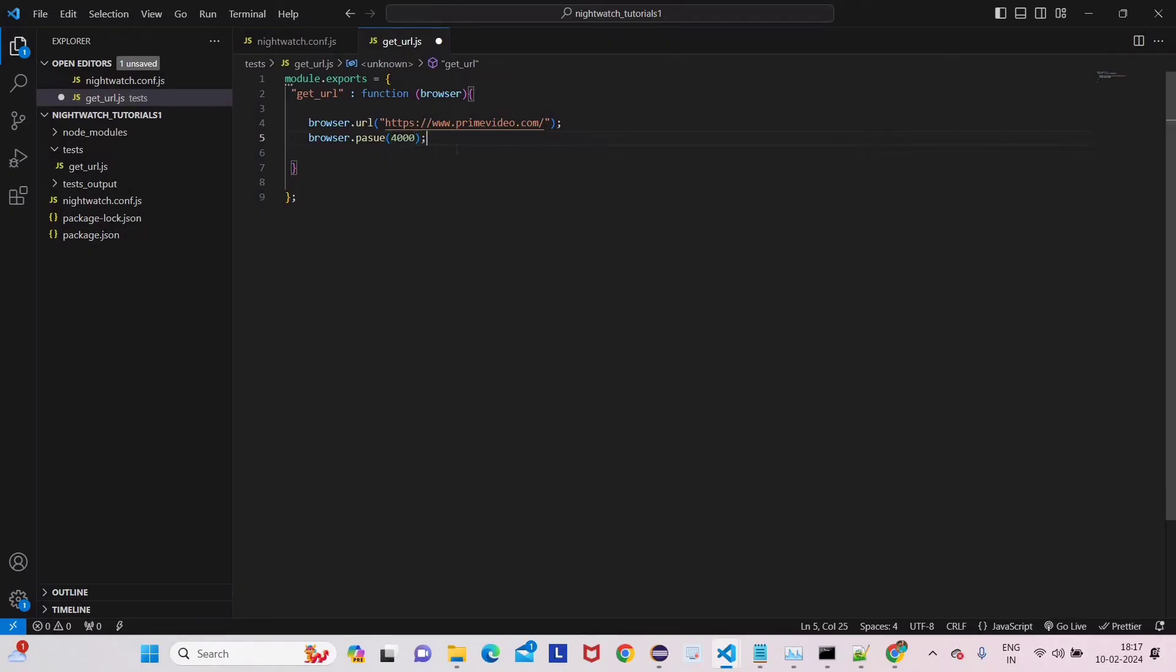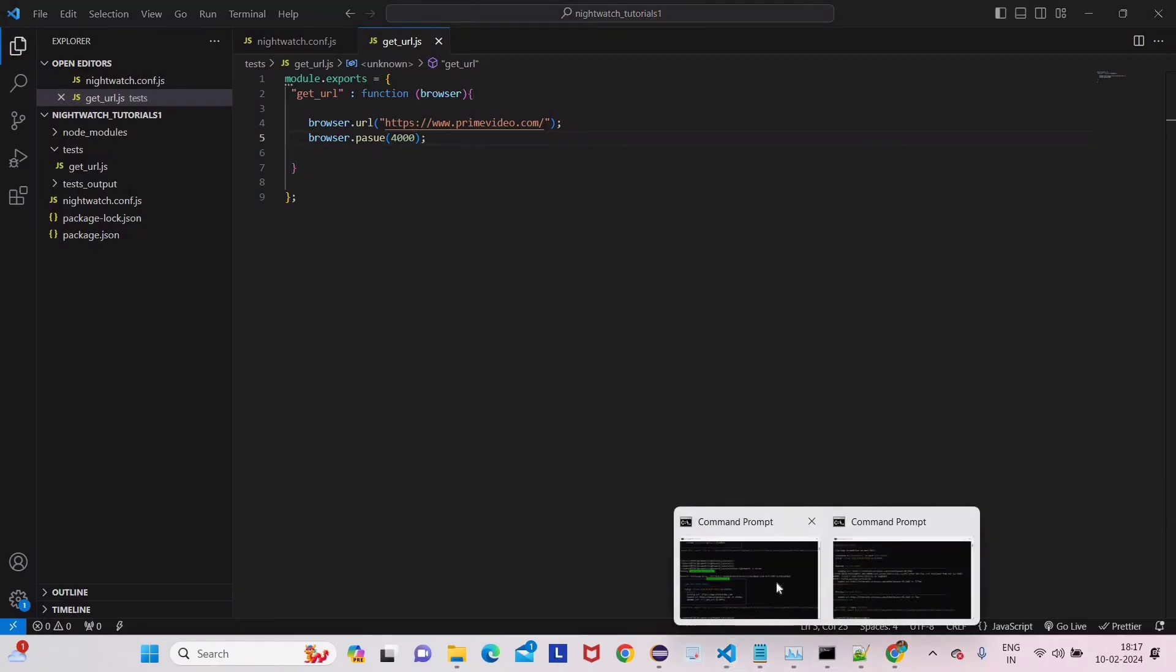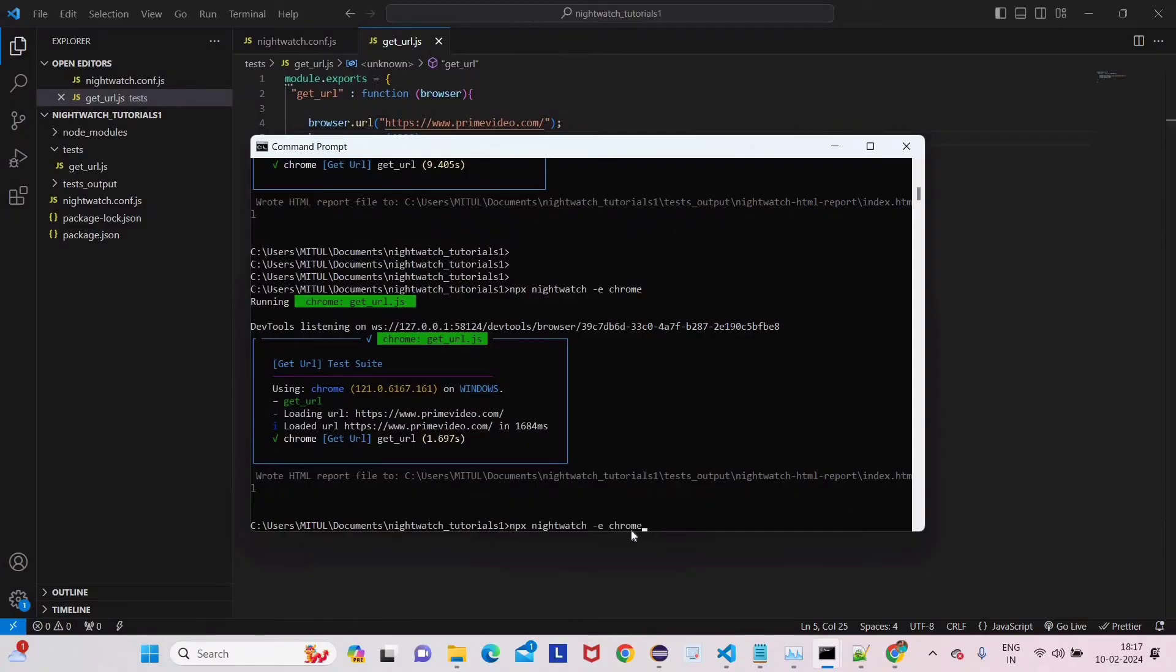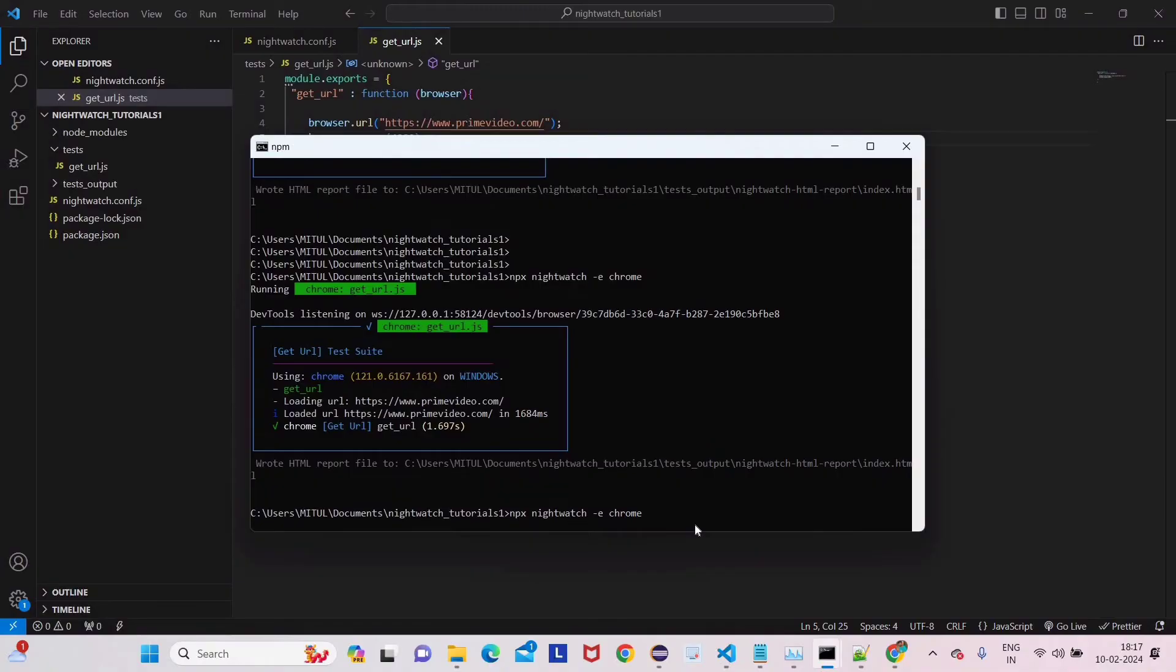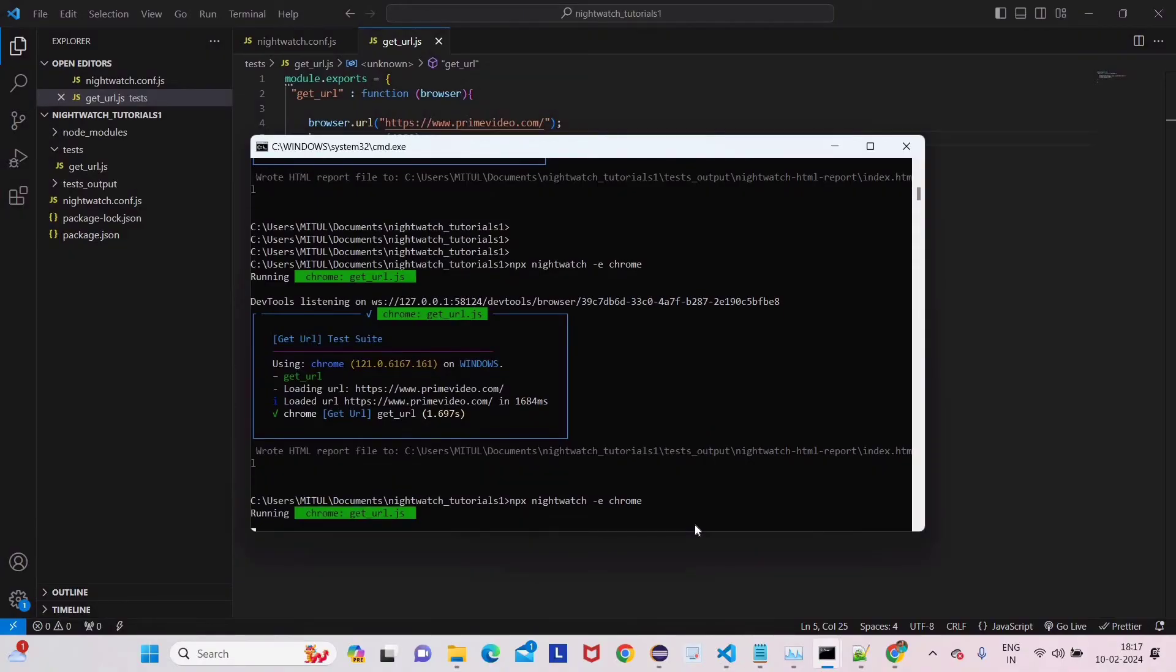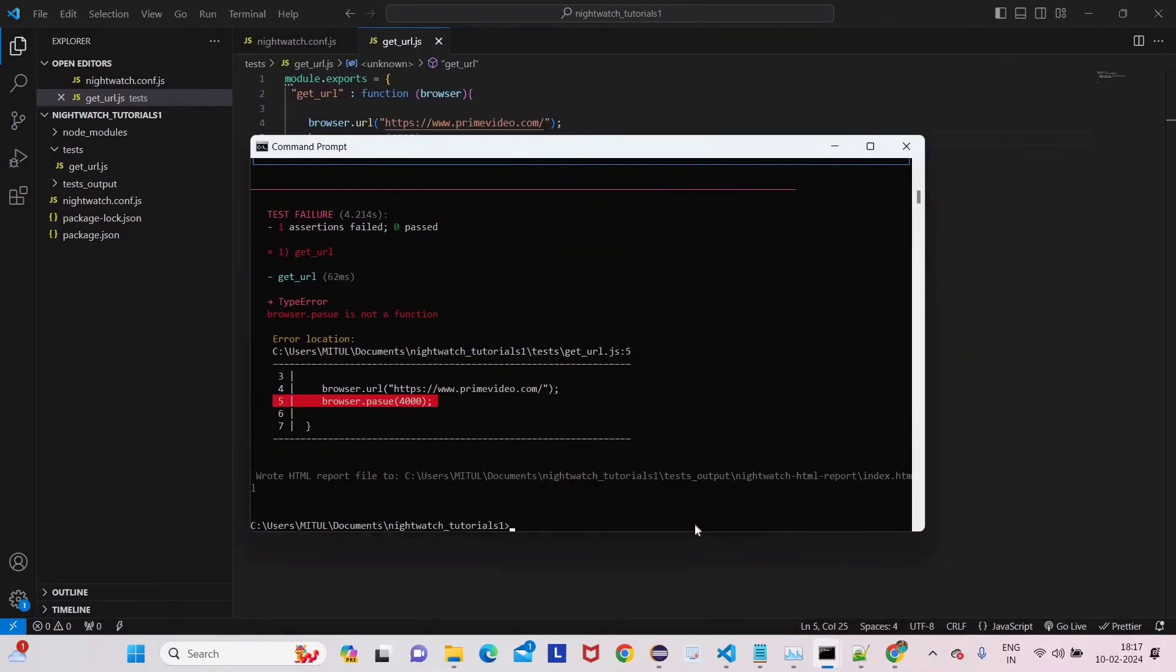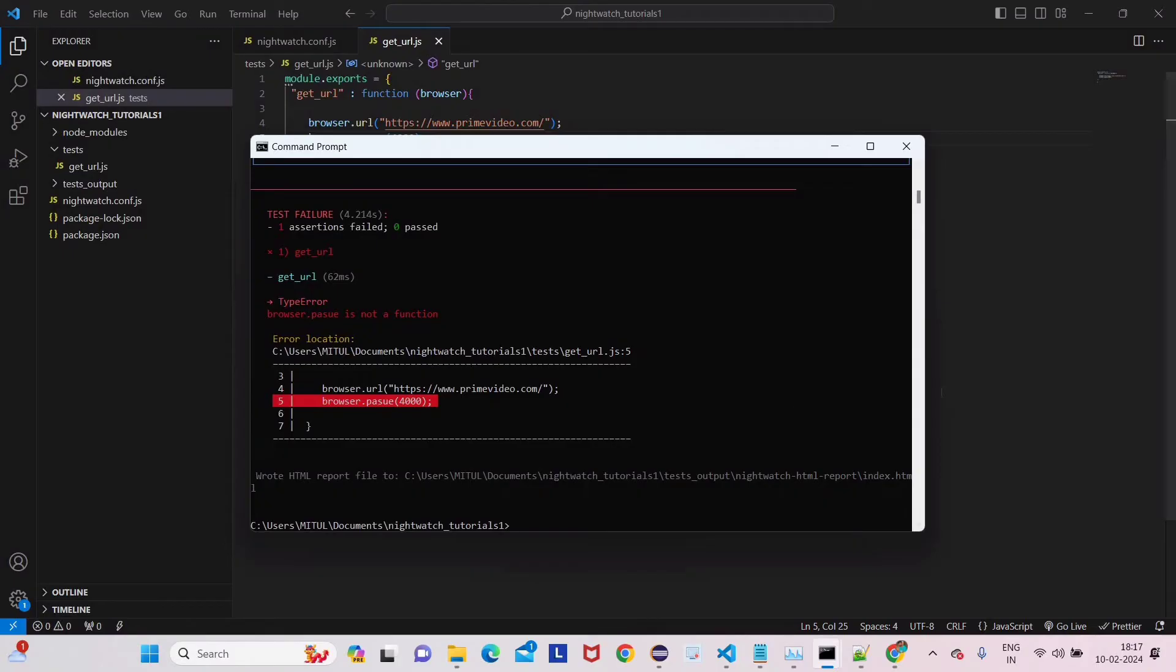Now save it and then again go to command prompt and use the up arrow key. Your keyboard has up, down, left, and right keys, so use the up arrow key to fetch the previous command and then enter. Now this page will repeat for four seconds and then it will close.